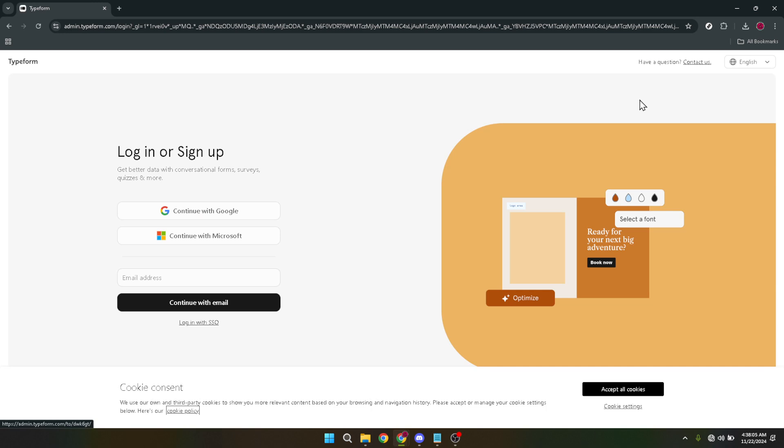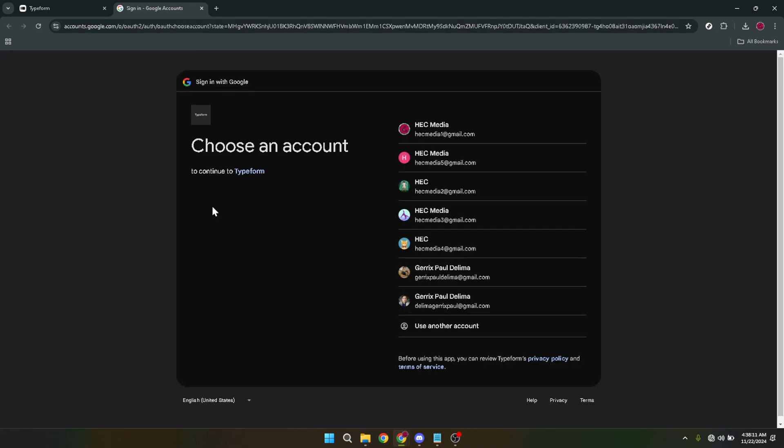After clicking login you'll be presented with various options for signing into your account. One of the fastest ways to get logged in is by using the continue with Google option. This allows you to sign in with your Google account credentials streamlining the login process. If this suits you go ahead and click it.